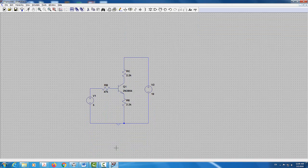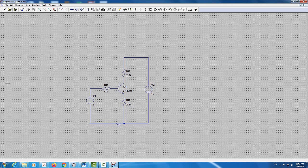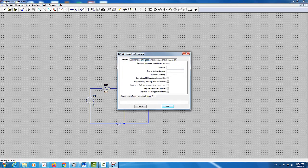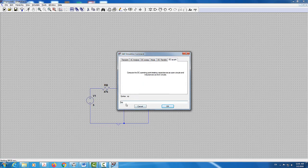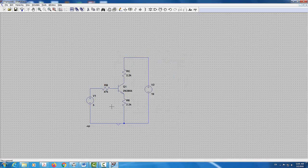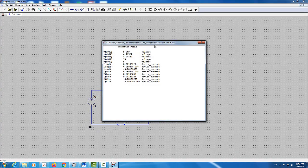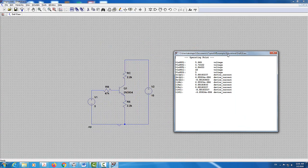Now I'll add the simulation. I'm going to run a DC operating point analysis. I'll click on 'Run,' select 'DC Operating Point,' and click OK. The simulation runs, which means there are no errors.